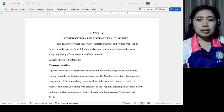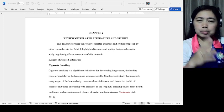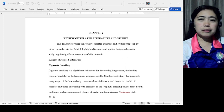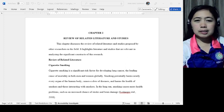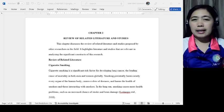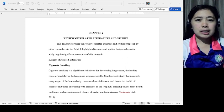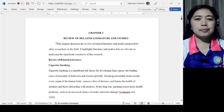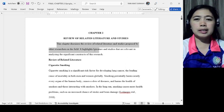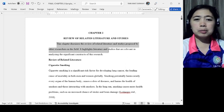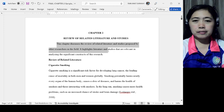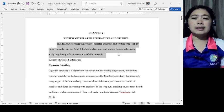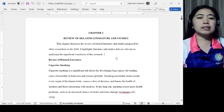Chapter 2 is what I mentioned in the previous discussion. The Review of Related Literature and Studies. Then I prepared an introductory paragraph. This chapter discusses the review of related literature and studies proposed by other researchers in the field. It highlights literature and studies that are relevant in analyzing the significant structures of this research.